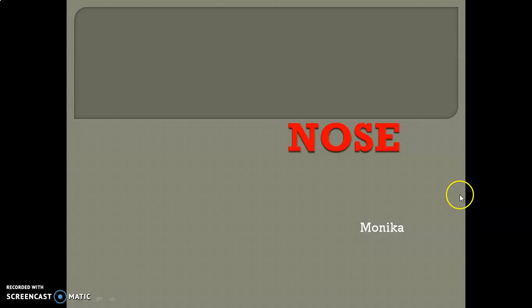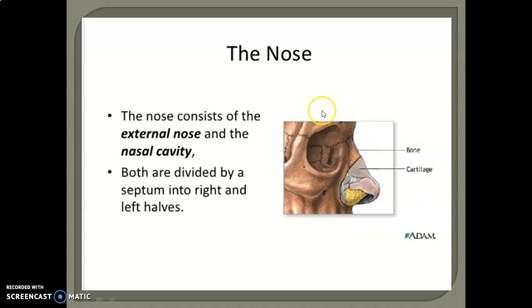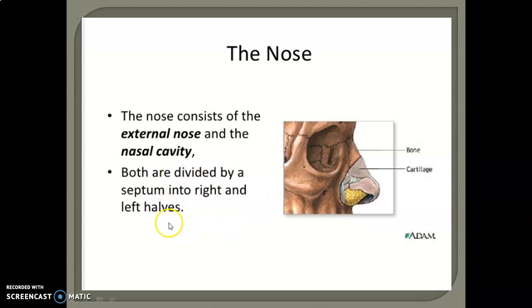Hello students, today's topic is the Nose. The nose consists of the external nose and the nasal cavity. Both are divided by a septum into right and left halves.